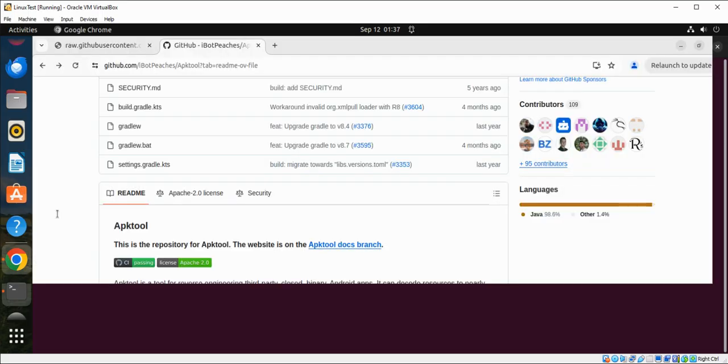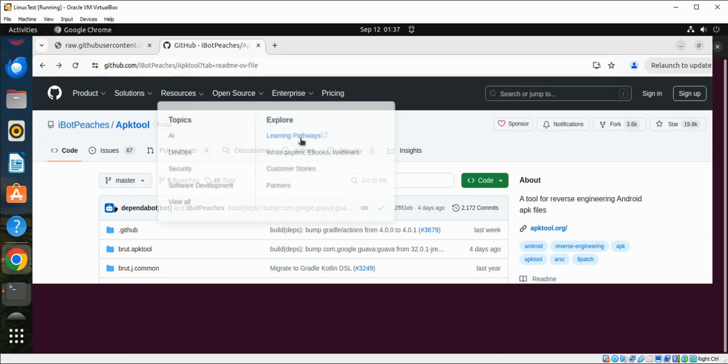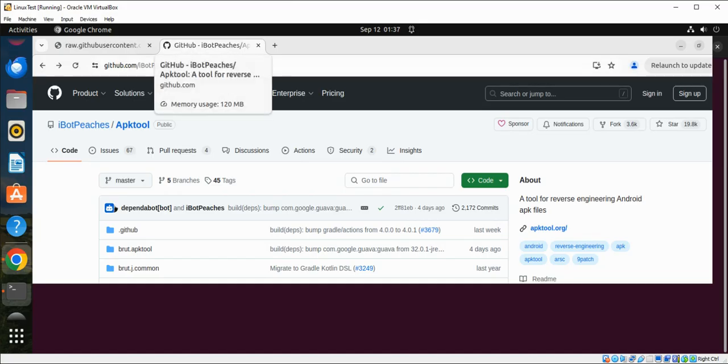We can go to the GitHub site of apk2. You can search on Google for apk2 on GitHub and I will also provide a link to apk2 below the video description.